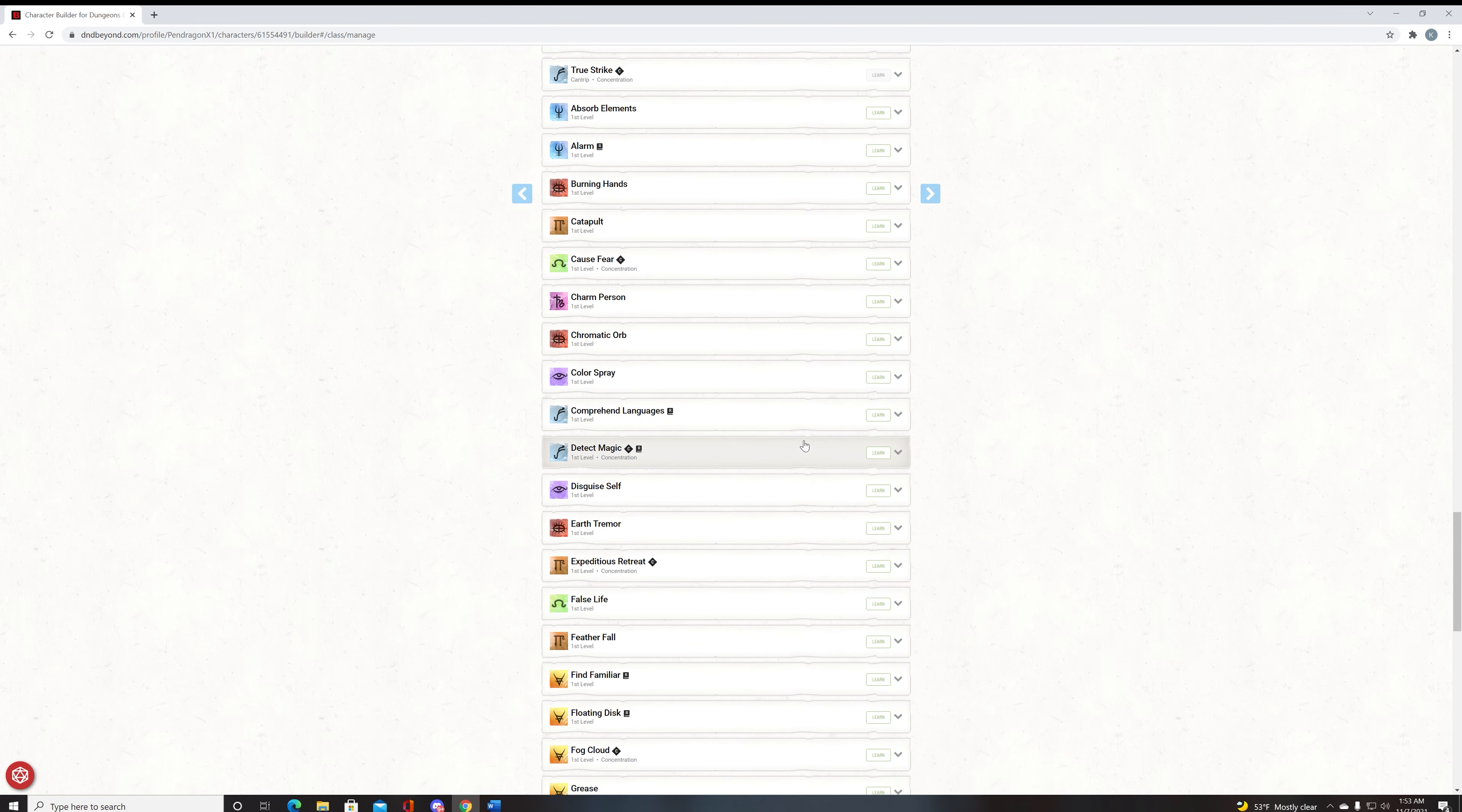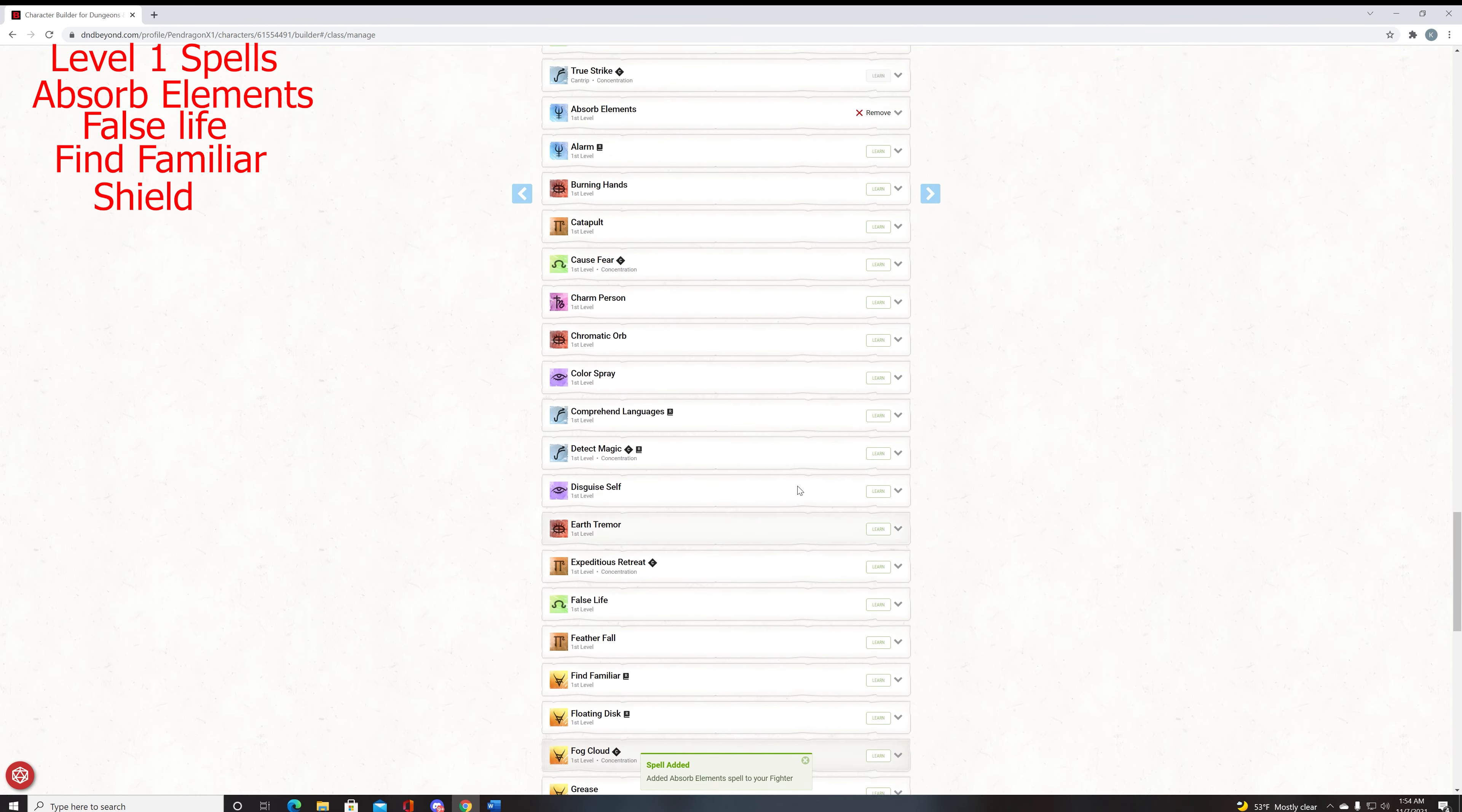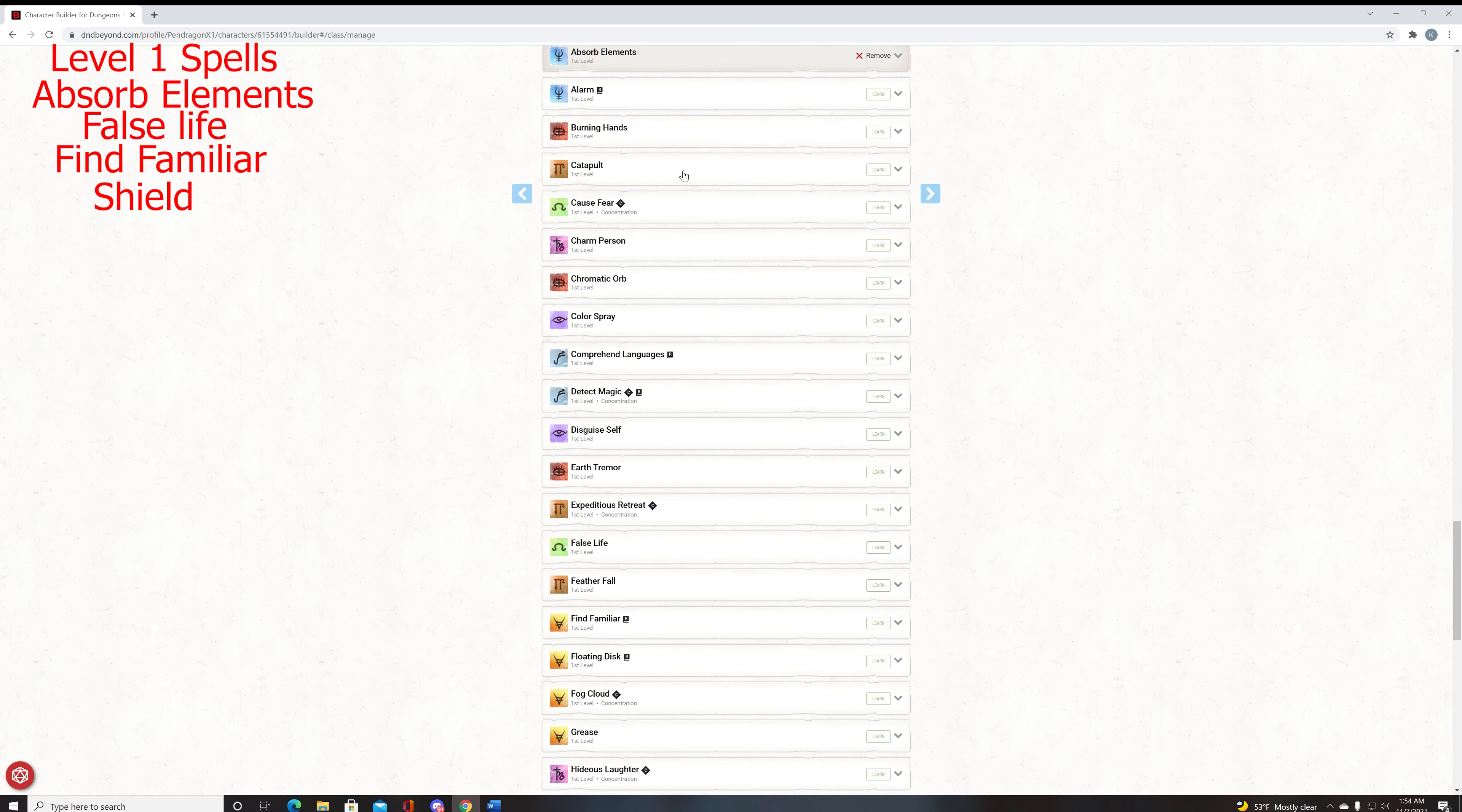For level one spells, the standard ones that we should get is Absorb Elements. And the reason we get Absorb Elements is basically it lets you have resistance to the magic that is being done to you, which is good in almost every single situation. If you're going to get hit with a spell and you know it's fire, you can have resistance to fire. This is very good. And if you're somehow in melee range when this happens, you can attack and get extra damage, which is 1d6 on it.